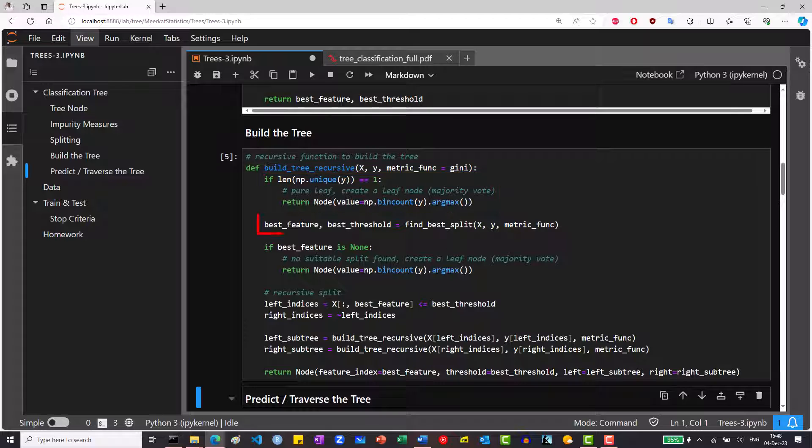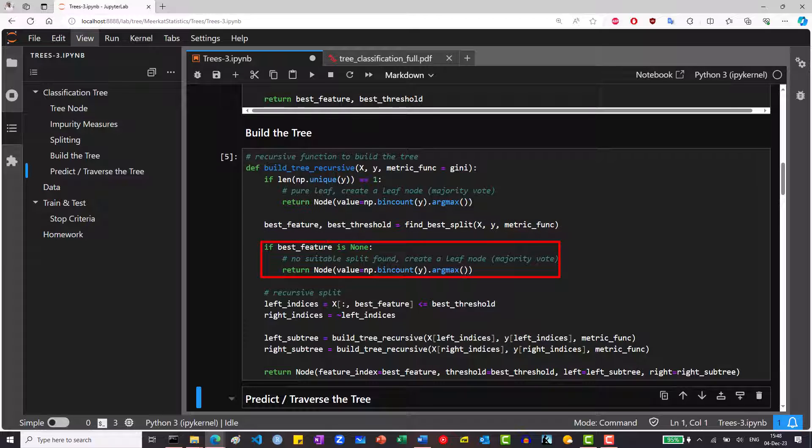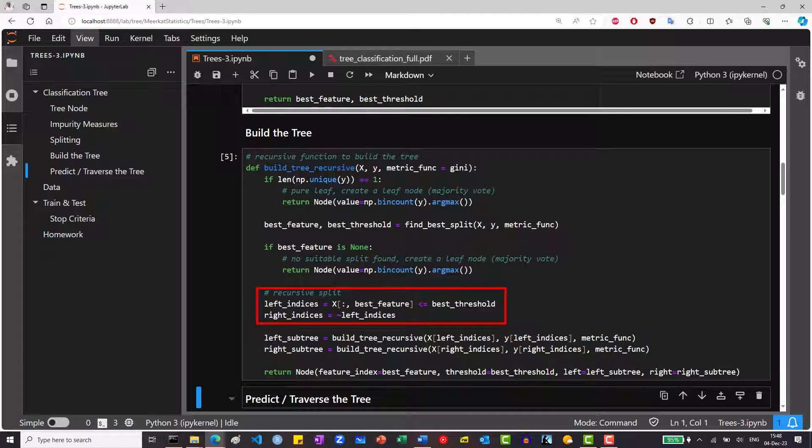We then find the best split using the method we defined before. If the method didn't find the best feature, we return the majority vote again. If it did, then we split the data according to the best split, and call this function again in a recursive manner.